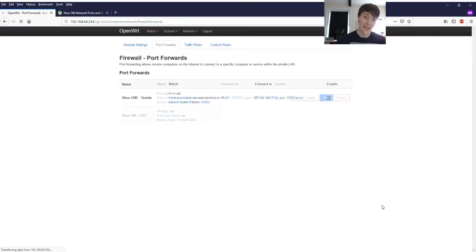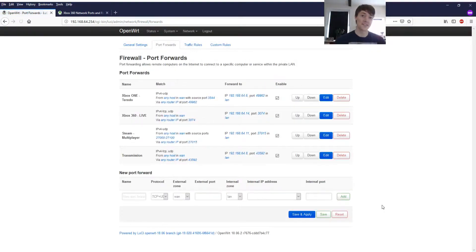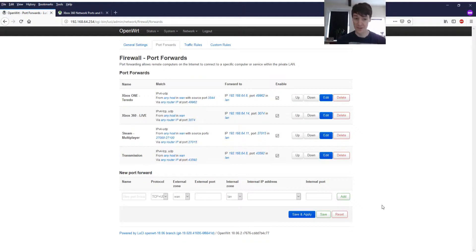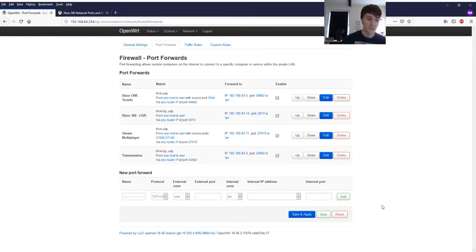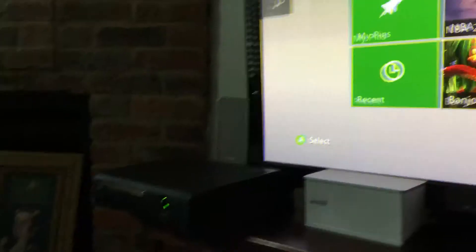I haven't actually tested this but in terms of networking it seems sound to me. So this should be fun. Let's go and test it.